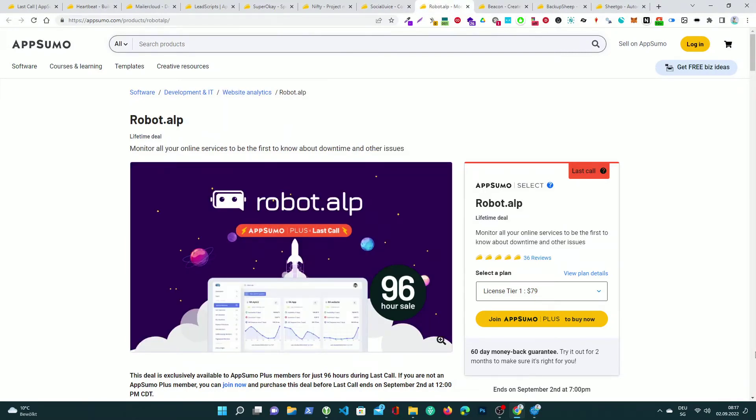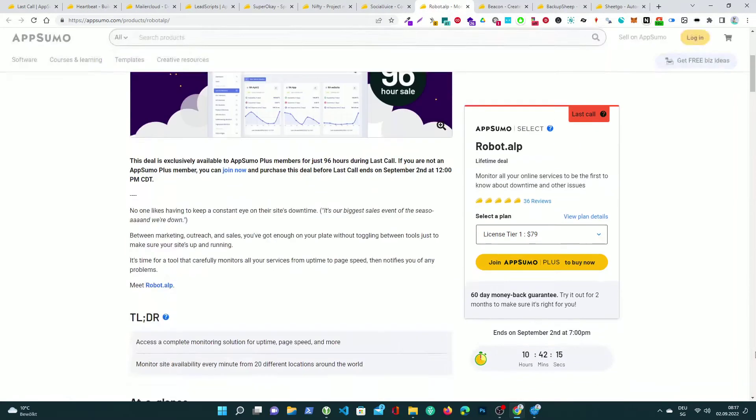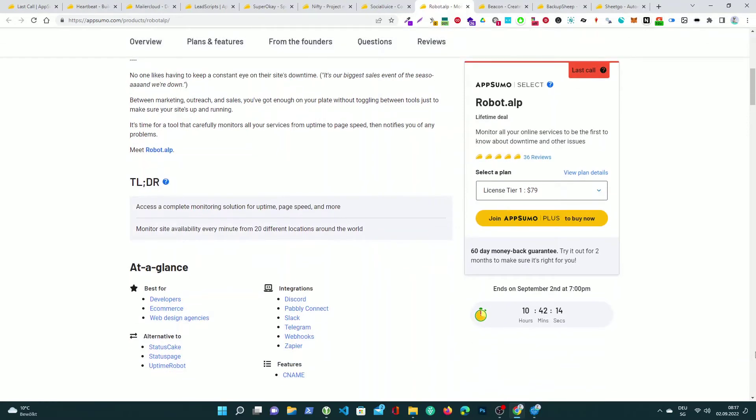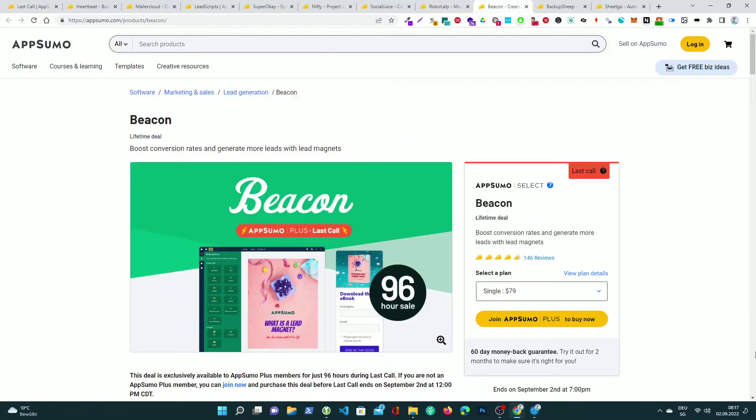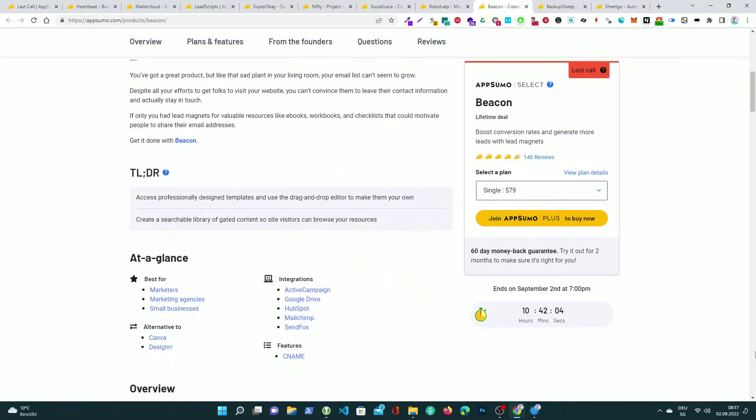Robot.alp, monitor all your online services to be the first to know about downtime and other issues. Beacon, boost conversion rates and generate more leads with lead magnets.